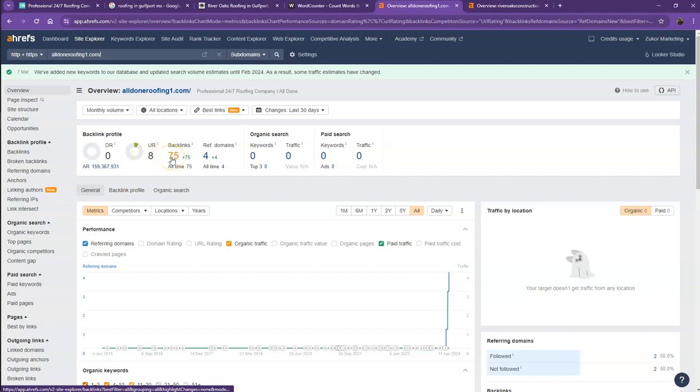Backlinks, on the other hand, these are other websites that link to your website. So they're like shoutouts from different directories like Yellow Pages, Yelp, and the like.